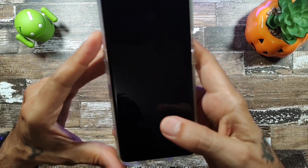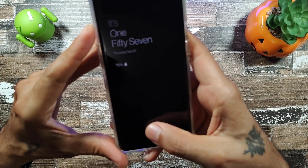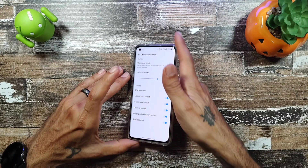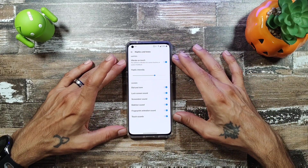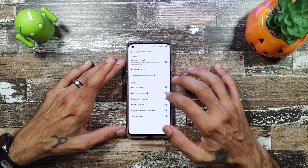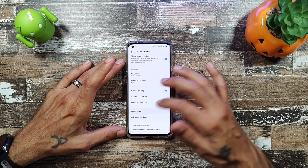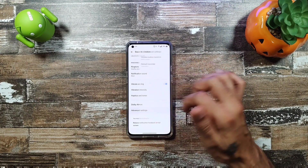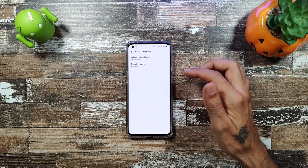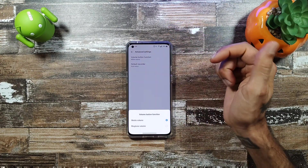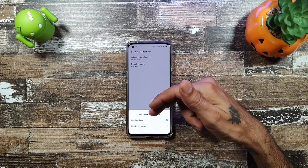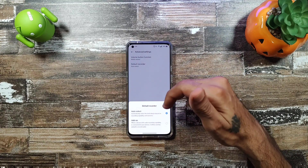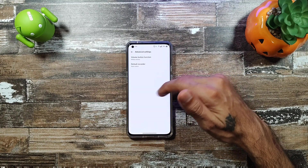The fingerprint animation sound gives a little tick — discovering new things as you go. Dolby Atmos we covered earlier. In Advanced Settings you can set your volume button function to media volume or ringtone, and configure the recorder to auto-select or add-on.